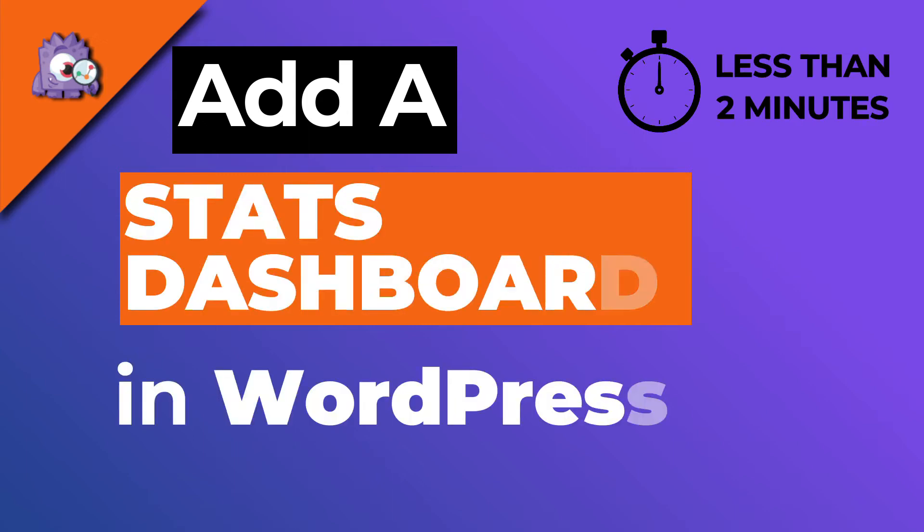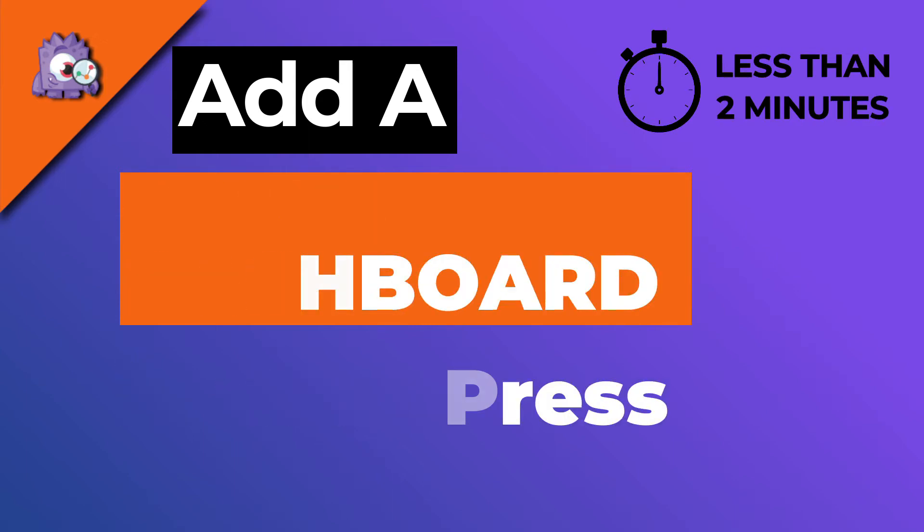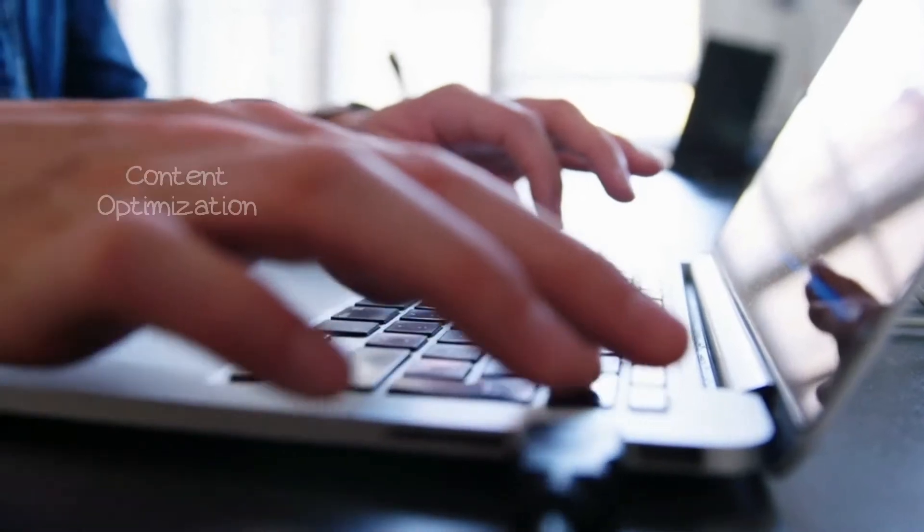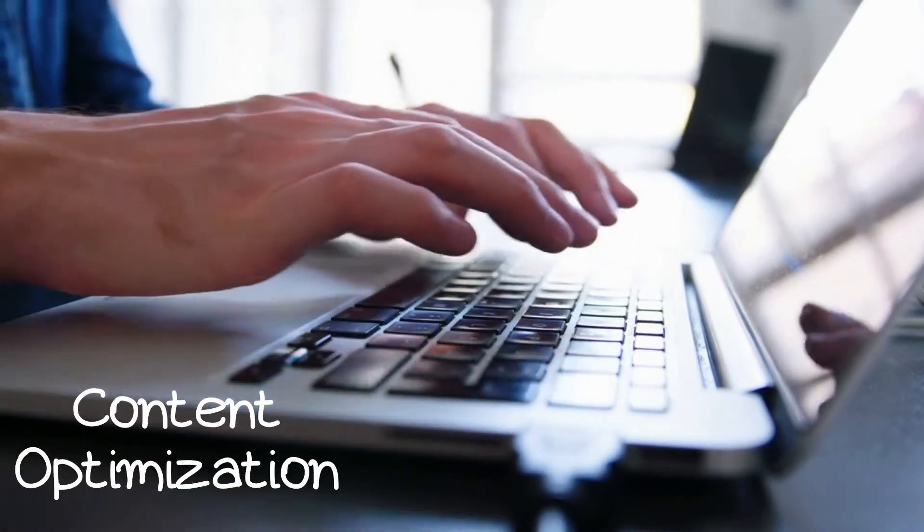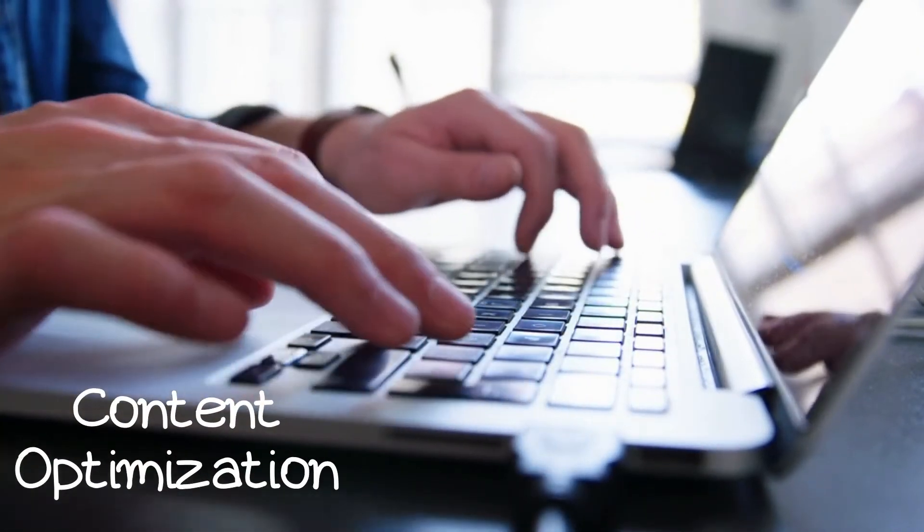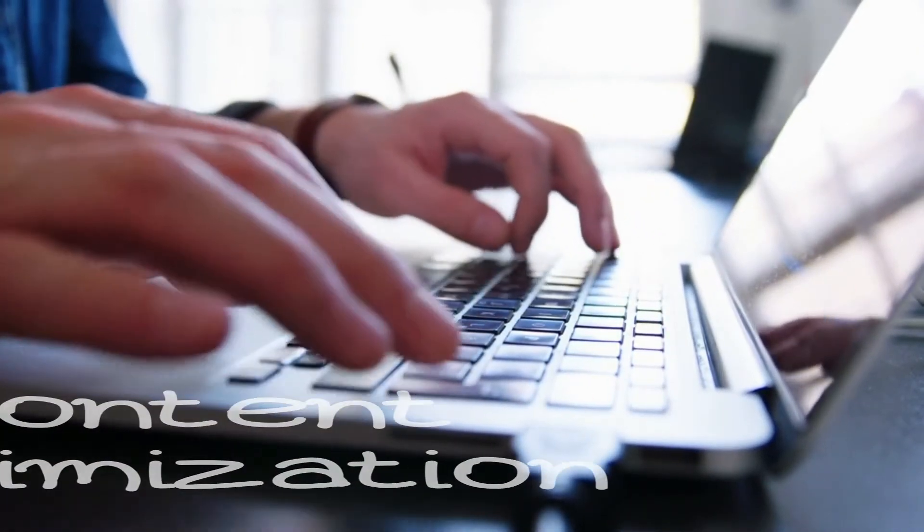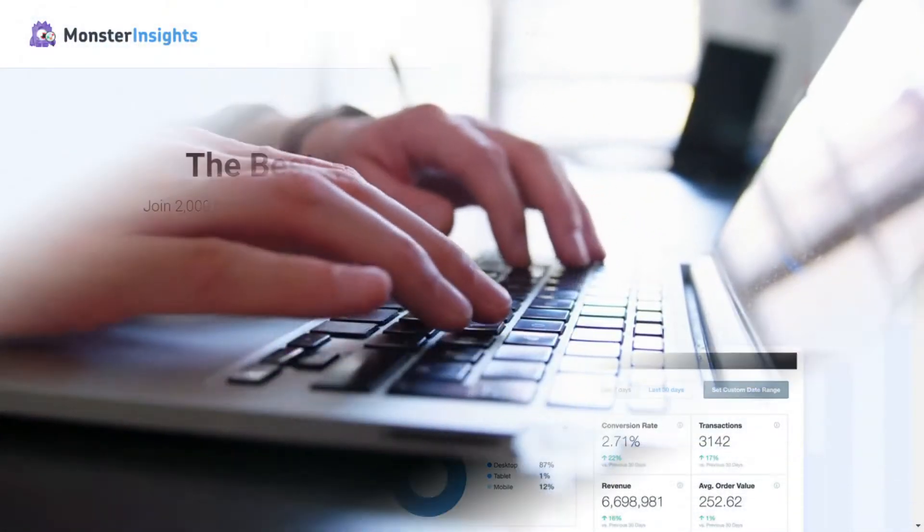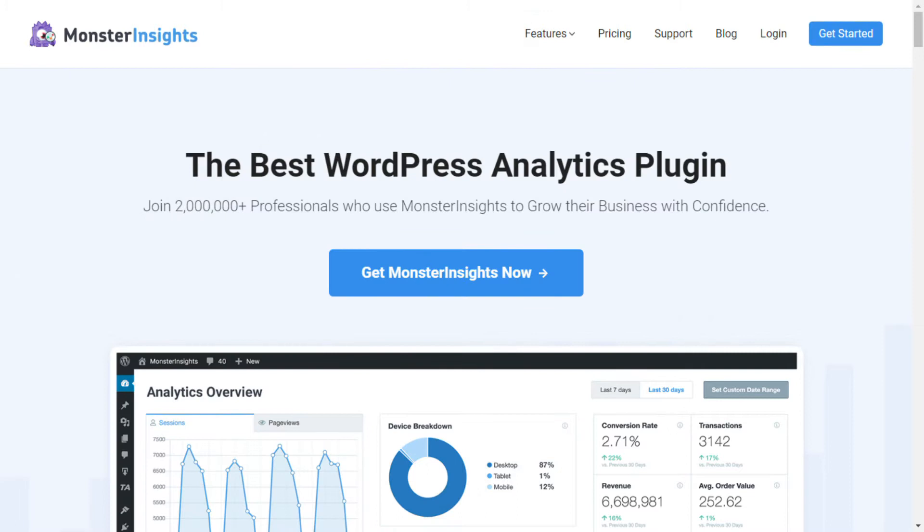Having a WordPress statistics dashboard can save you a lot of time. In this video, we're going to show you how you can easily create one so you can make faster decisions when it comes to optimizing your content.